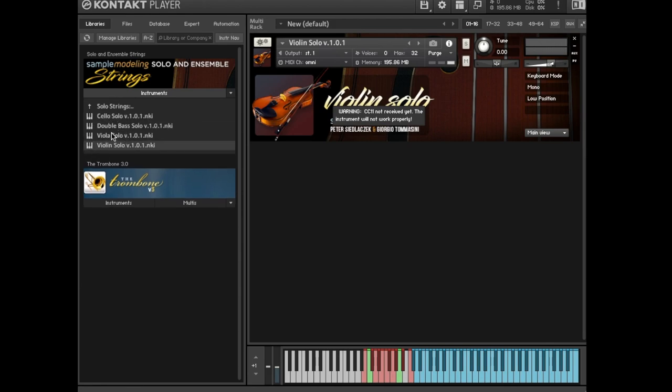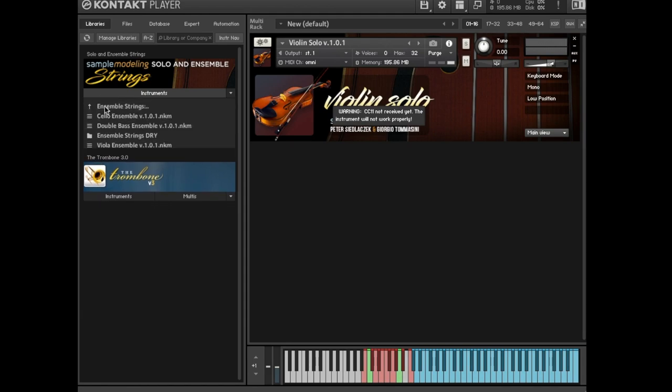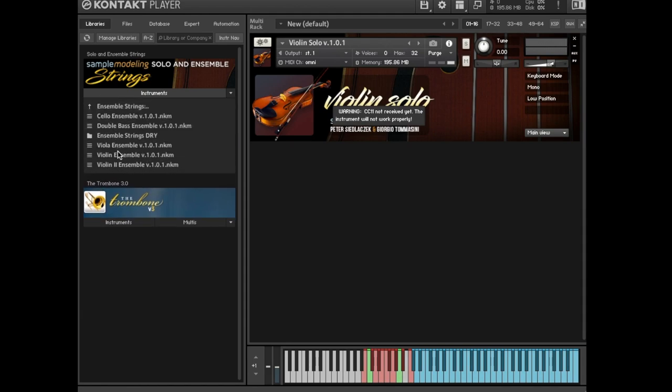Violin, viola, cello, double bass, and five ensembles: first and second violins, violas, cellos, and double basses.